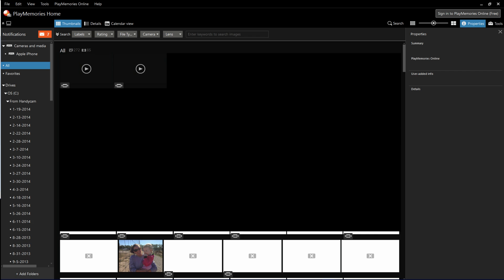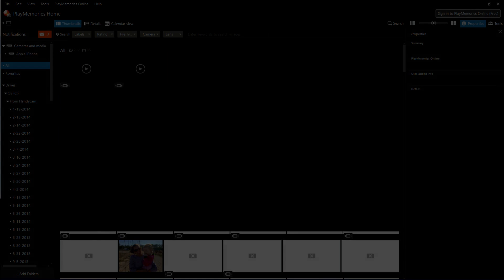Thumbnails for all of the images you've loaded to the application appear in the center of the interface. Click Thumbnails, Details, and Calendar View to choose a different view.